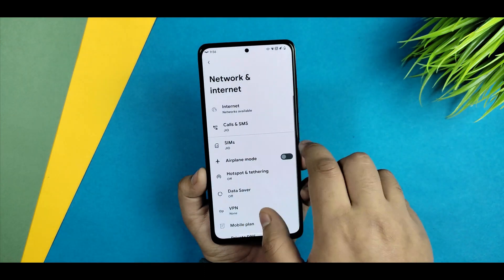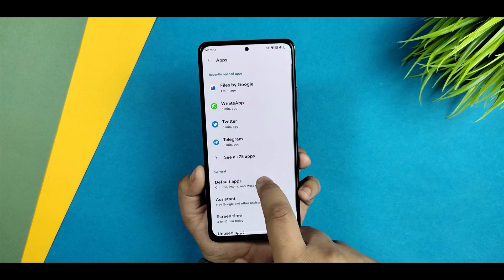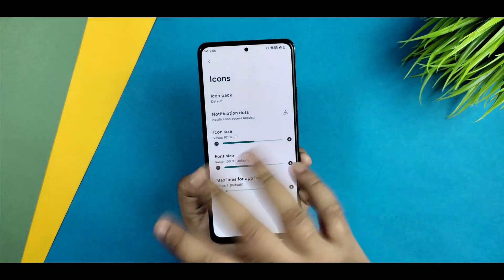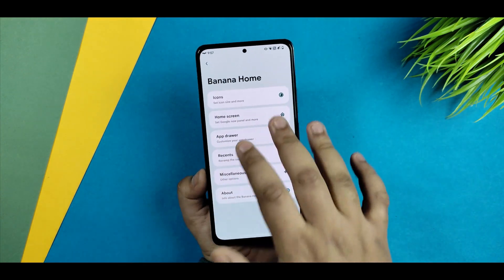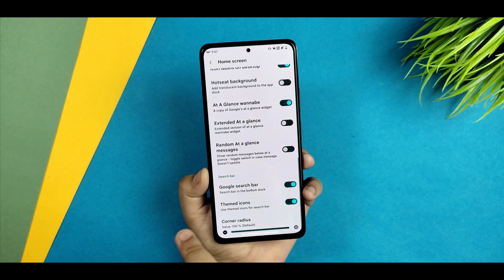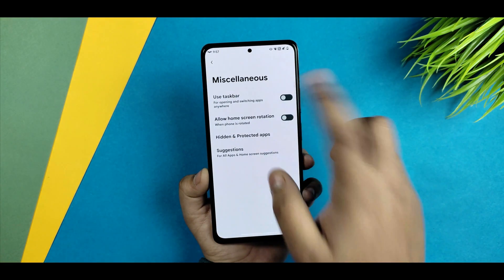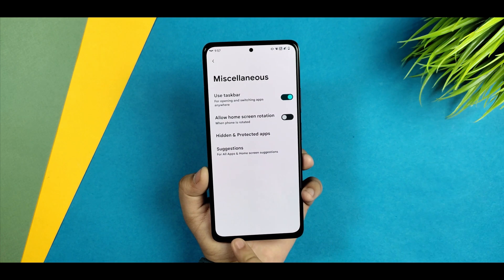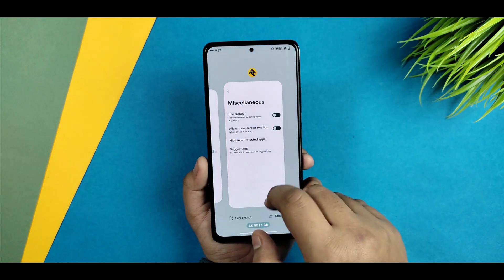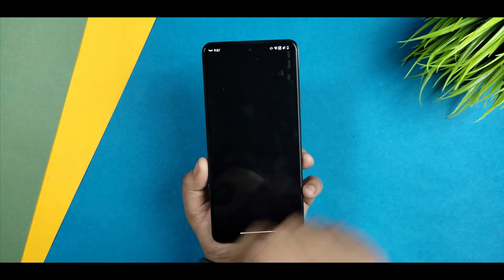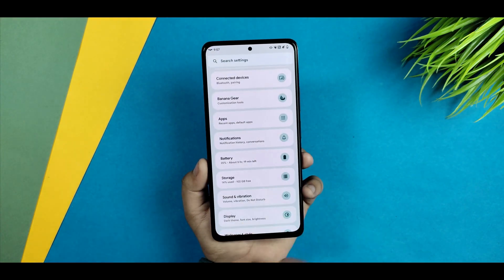No network or internet issues faced so far. The default launcher is Banana Home; it and Evolution X launcher share similar settings since they're related custom ROMs. A taskbar option is available but enabling it causes lag in gesture navigation, so I wouldn't recommend using it for now.